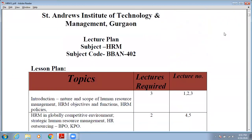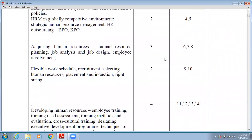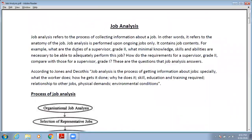In our last lecture, we discussed human resource planning, and in today's lecture we are going to cover the next topic, that is Job Analysis. So today's lecture will cover Job Analysis. The first question that arises is: what do you understand by Job Analysis, and what is Job Analysis exactly?